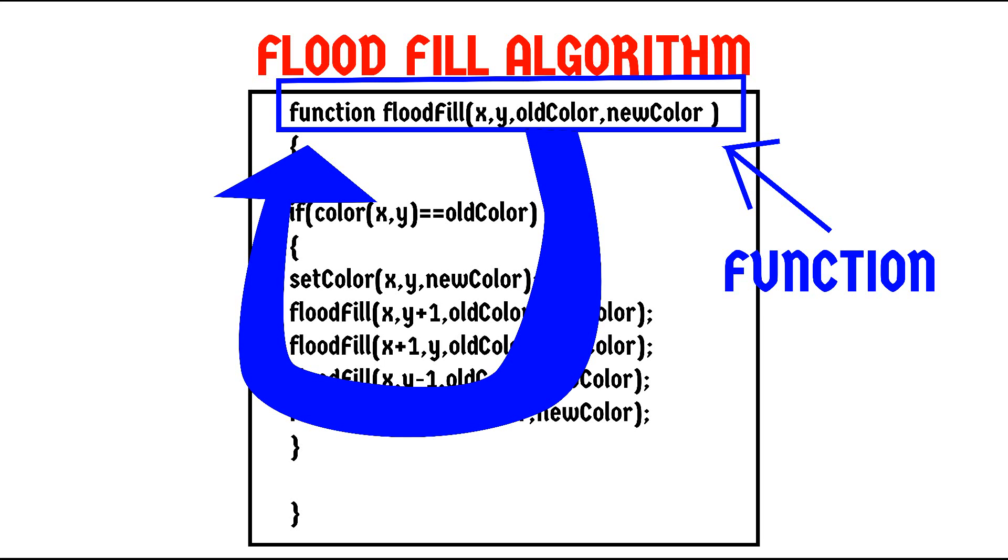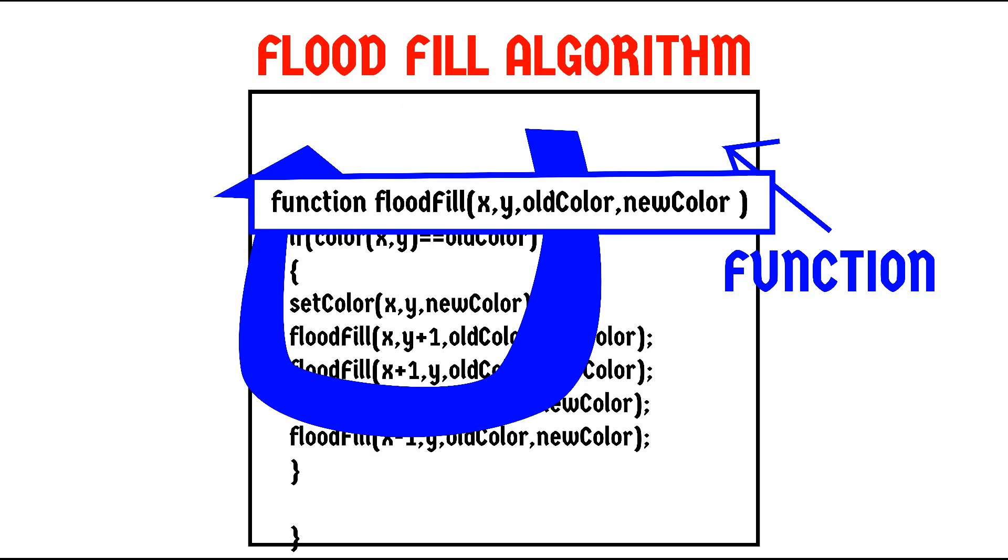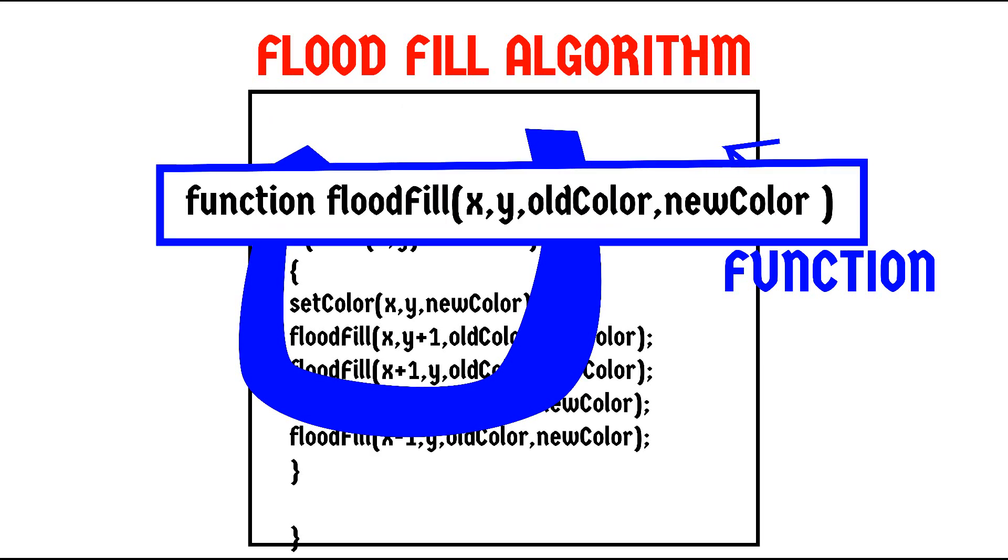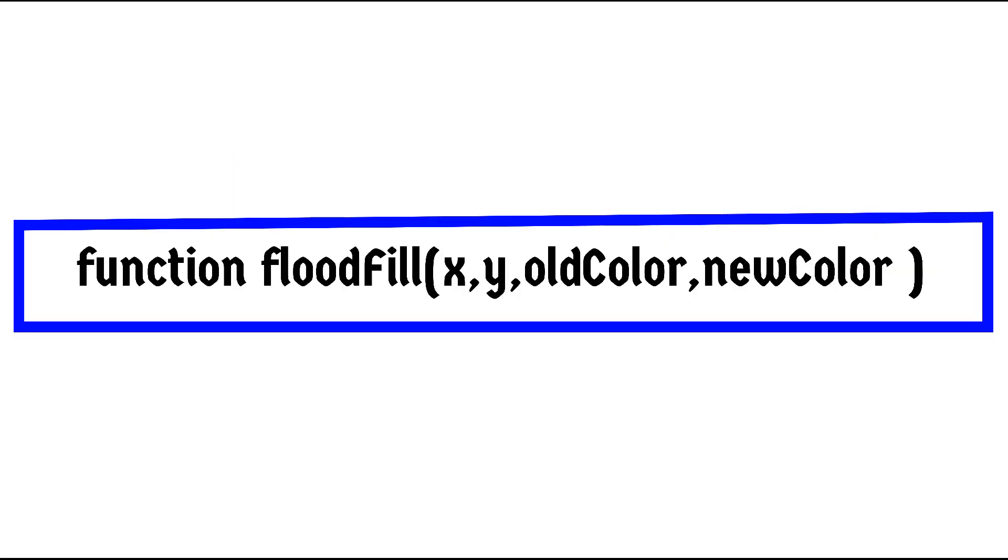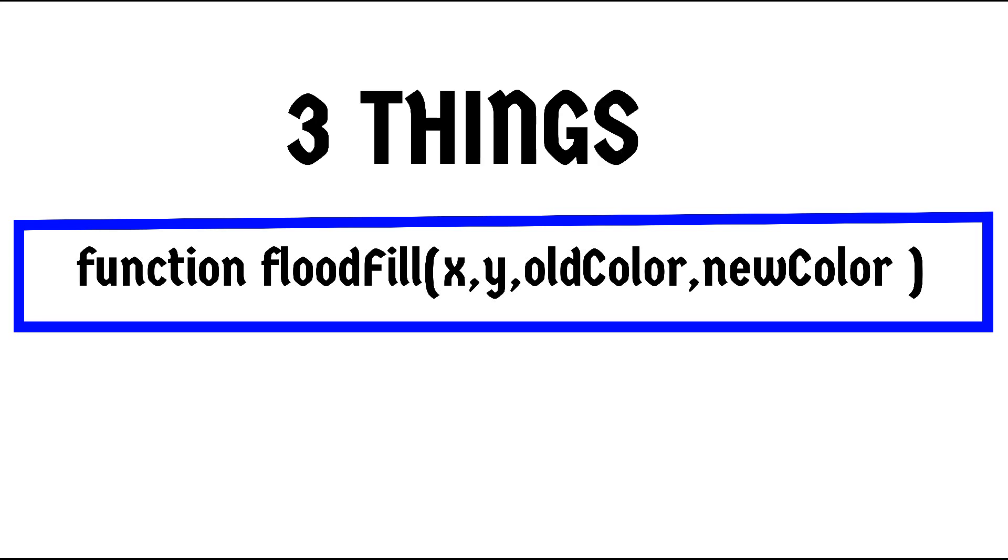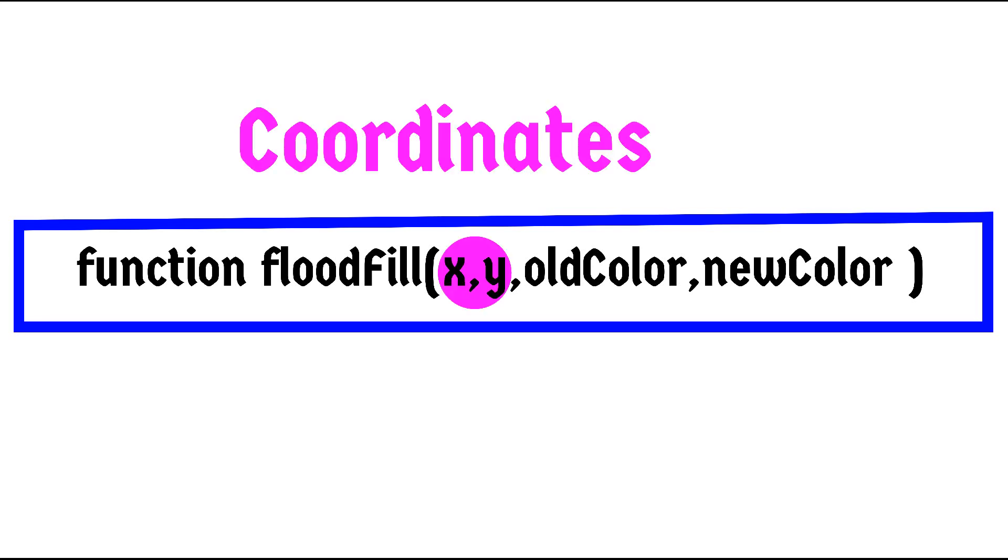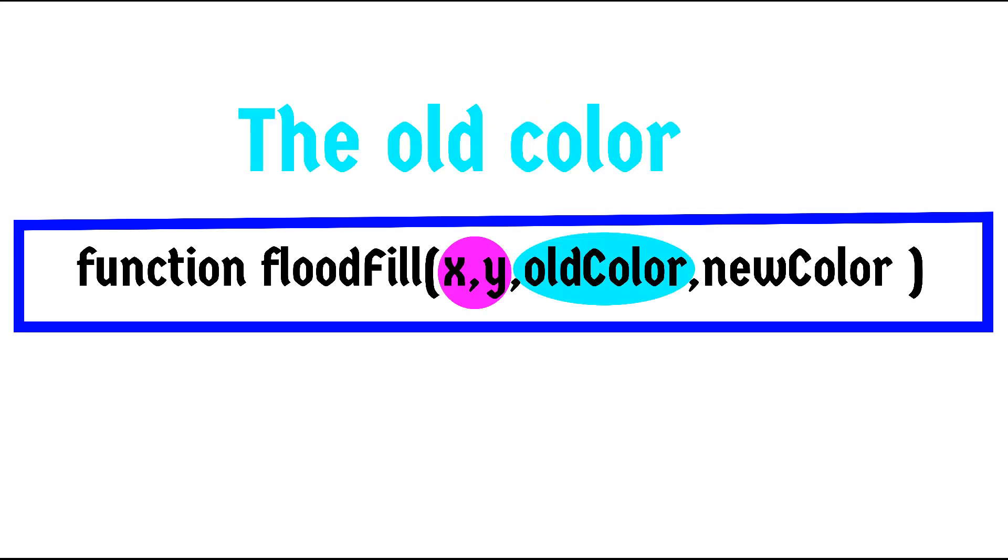Now let's talk about what each flood fill function is doing other than just calling itself. When you call a flood fill function, it remembers three things. The starting coordinates of the algorithm, the old color and the new color.